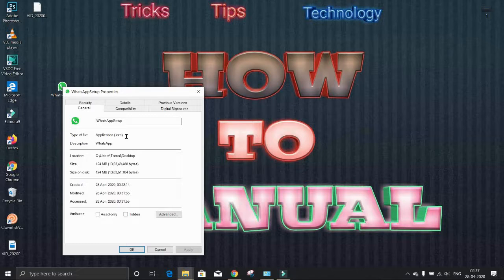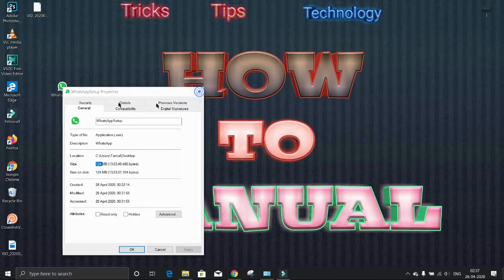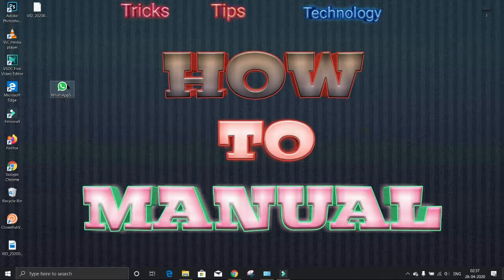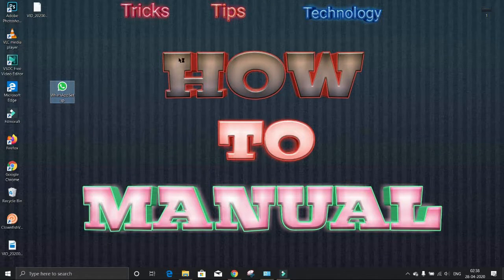The file is not that large, only 124 MB. Double click on the downloaded file to install WhatsApp. It will take 20 or 30 seconds.